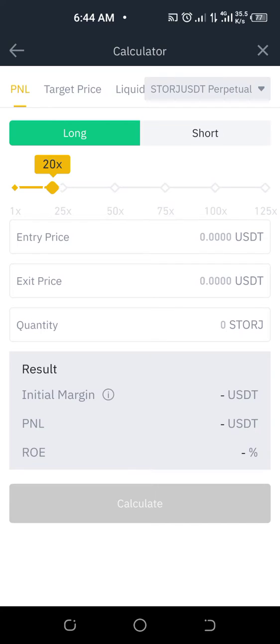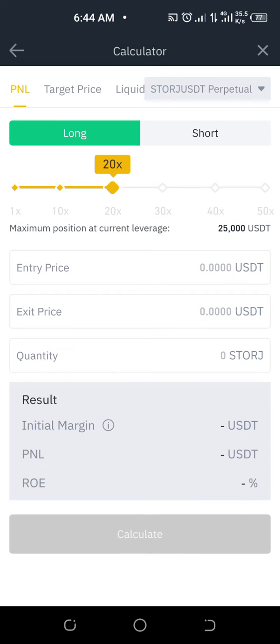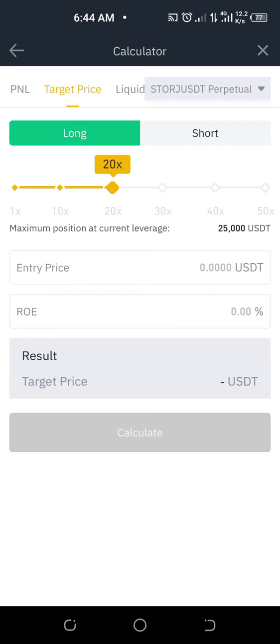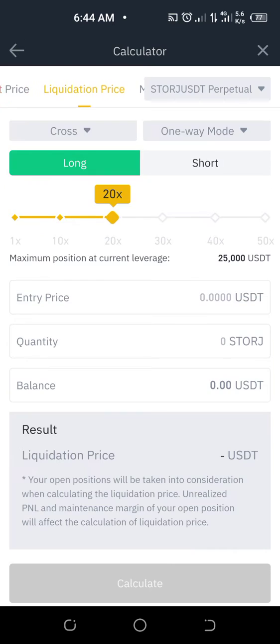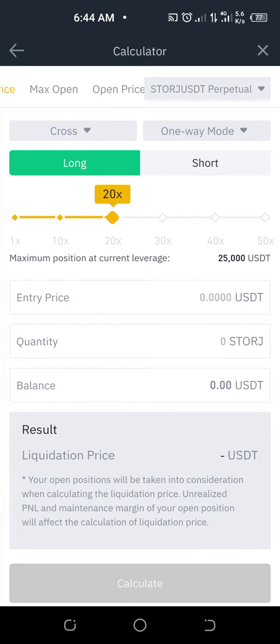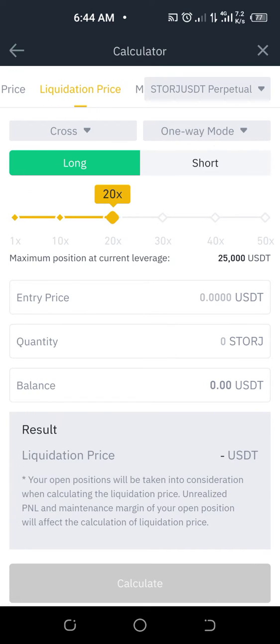It's going to open the calculator. The calculator allows you to calculate P&L — that's profit and loss — target price, liquidation price, and open price. What you're actually looking for here is the liquidation price.